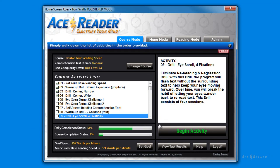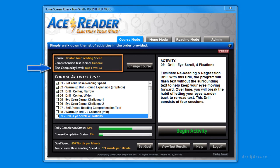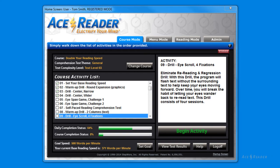Here is one more important feature to point out. Notice over here we show you your current course, comprehension test theme, and text complexity level for the tests and drills. If you want to change these options, just press the Change Course button.